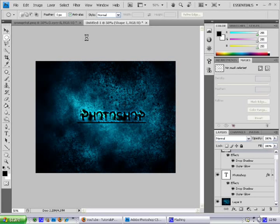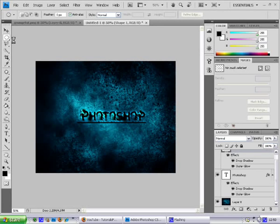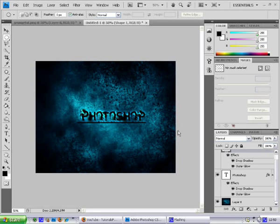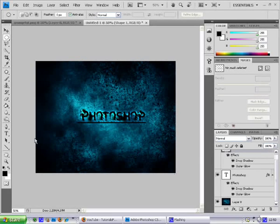Hey guys, welcome to my second tutorial on how to make wallpaper. What we're going to create today is this grungy wallpaper. It's really cool, it's really simple. So let's just start off.